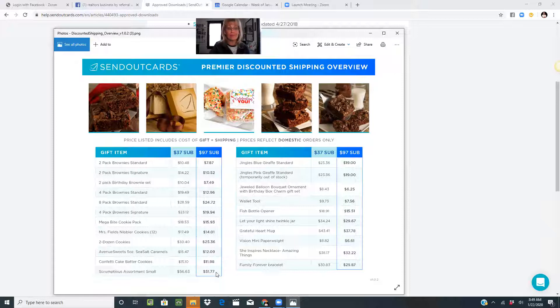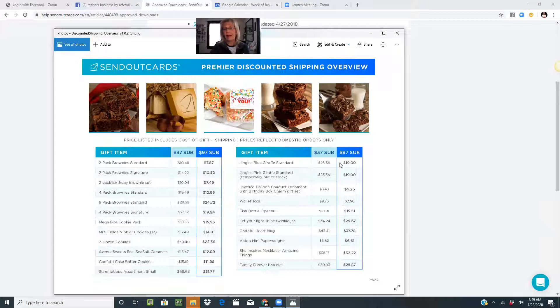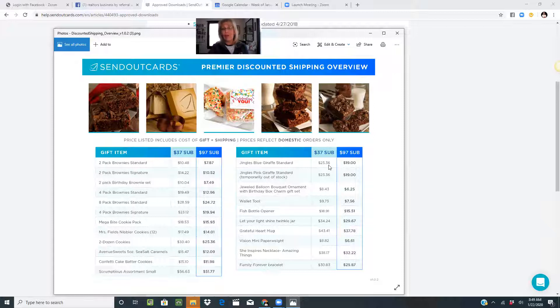It might make sense to you to upgrade to the $97 a month premium to get the premium discounted shipping. You can see little jingles, the blue giraffe. You're going to save almost $4.36 on shipping.